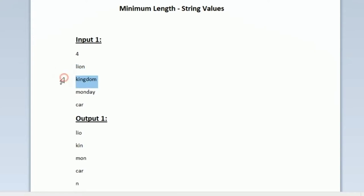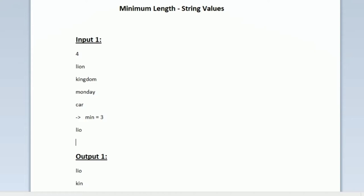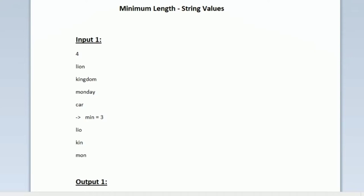The first string length is 4, the second string length is 7, third string 6, and the fourth string length is 3. So out of these 4 values the minimum length is 3. For all the given input strings we have to print the first 3 characters alone. For the first string 'lion' the first 3 characters is 'lio', for the second string the first 3 characters is 'kin', then 'mon' for monday, and 'car' for the string car. So now we have printed the first 3 characters for all the given input strings.